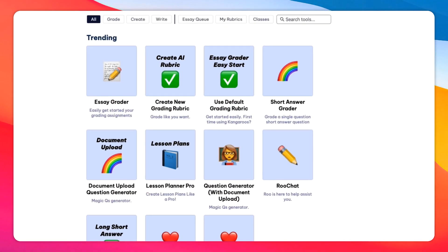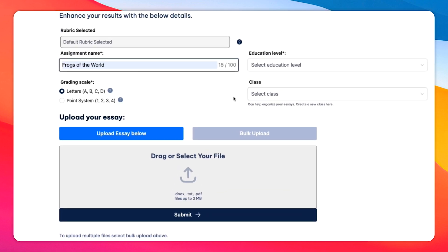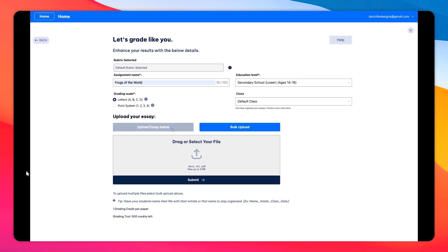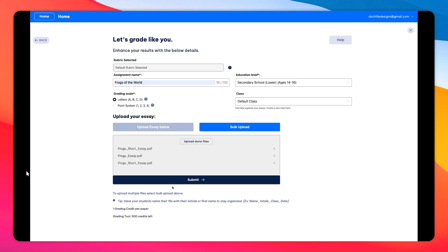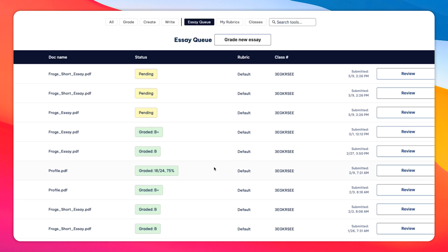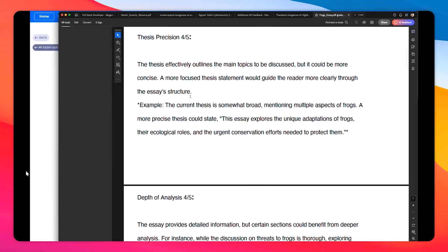Kangaroos is an AI assistant for teachers that streamlines the grading process. With Kangaroos you can either create your own custom level rubric or have the AI generate one for you. You can then apply these rubrics to assess up to 100 student assignments simultaneously, significantly reducing your grading time. Kangaroos goes beyond basic scoring by using AI to provide detailed feedback for each submission, identifying specific areas for improvement and offering practical recommendations.